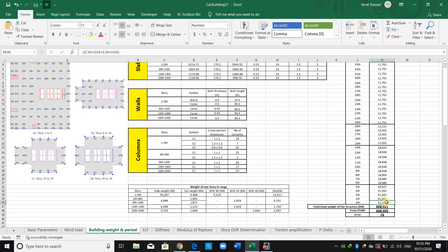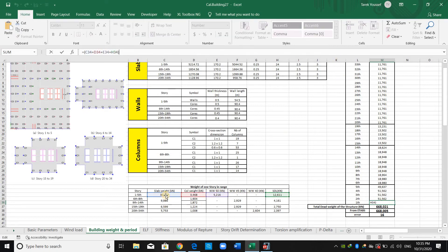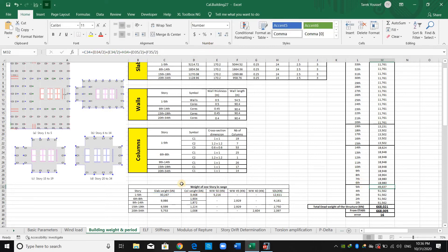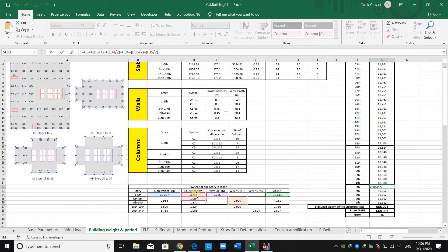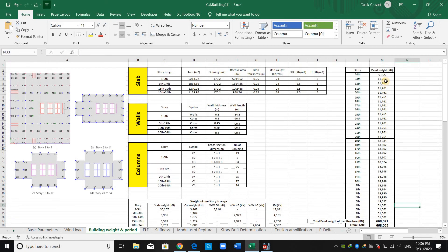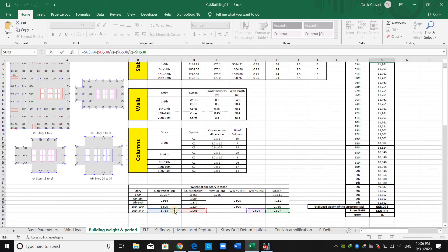For story one, we sum the slab weight plus the relevant column and wall contributions. For story five specifically: slab weight + half the column weight from story five + half the column weight from story six + half the wall weight from story five + half the wall weight from story six. For the last story: slab weight + half the column weight + half the wall weight + superimposed dead load. This is how ETABS lumps the masses at the center of each story.